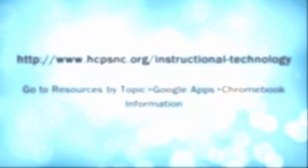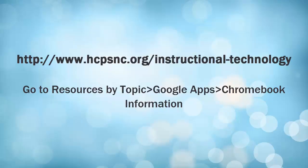Thanks for joining us. For more information about Chromebooks, go to our website and follow the directions on the screen above.